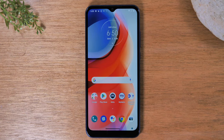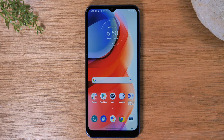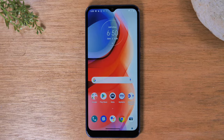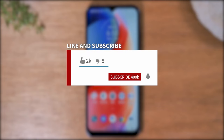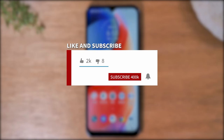Hey everyone, thank you for joining us today. If you want to stay up to date on all the mobile technology coming out and learn cool tips, tricks, and hidden features, make sure you hit that subscribe button down below and tap the bell to turn on post notifications so you'll be notified every time we post new videos.